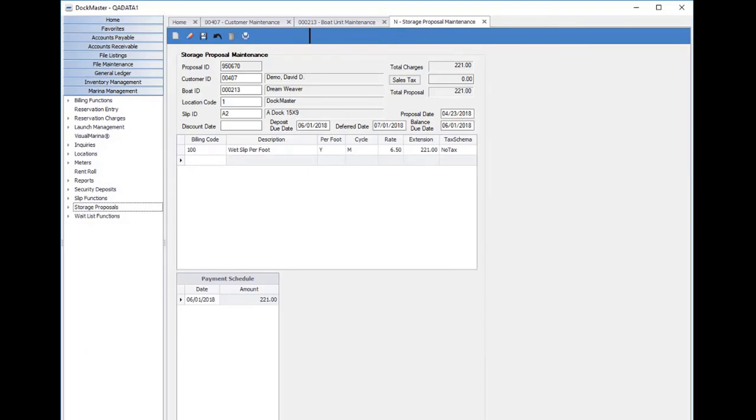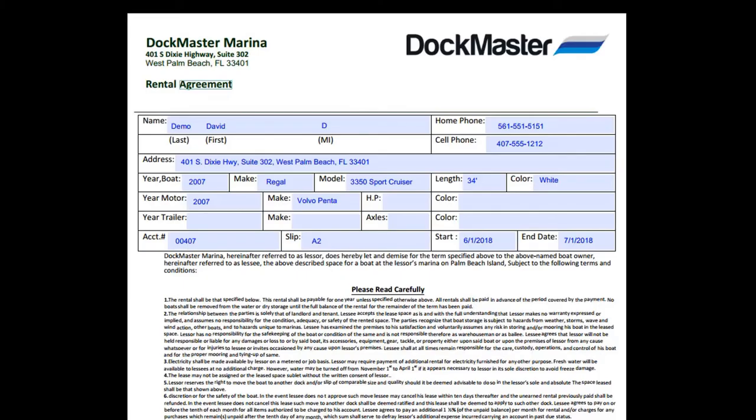In this particular example, I'm generating a proposal for a wet slip with a monthly billing cycle at $6.50 per foot per month. I can print this proposal to a printer or I can just generate a PDF view to email.